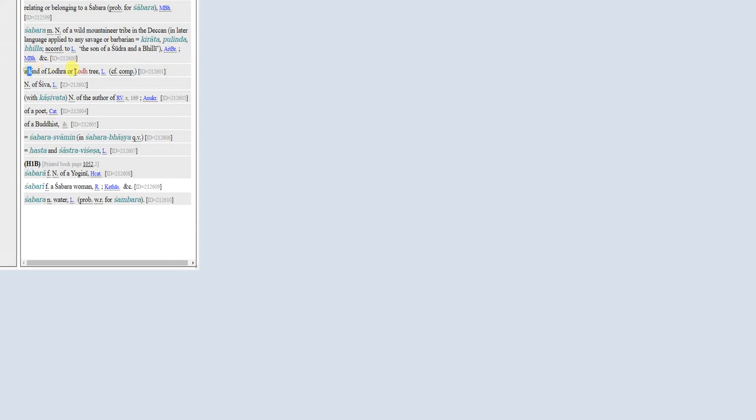It should copy that it is a noun, masculine noun, and the shabara keyword before it, that it comes from Monier-Williams dictionary.